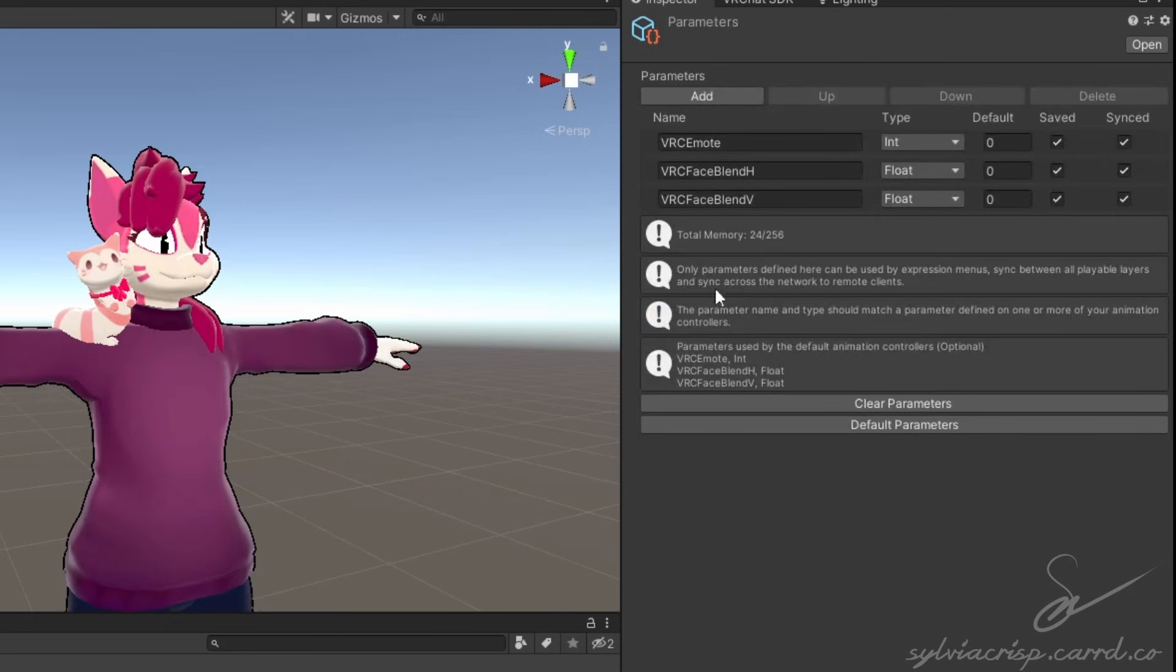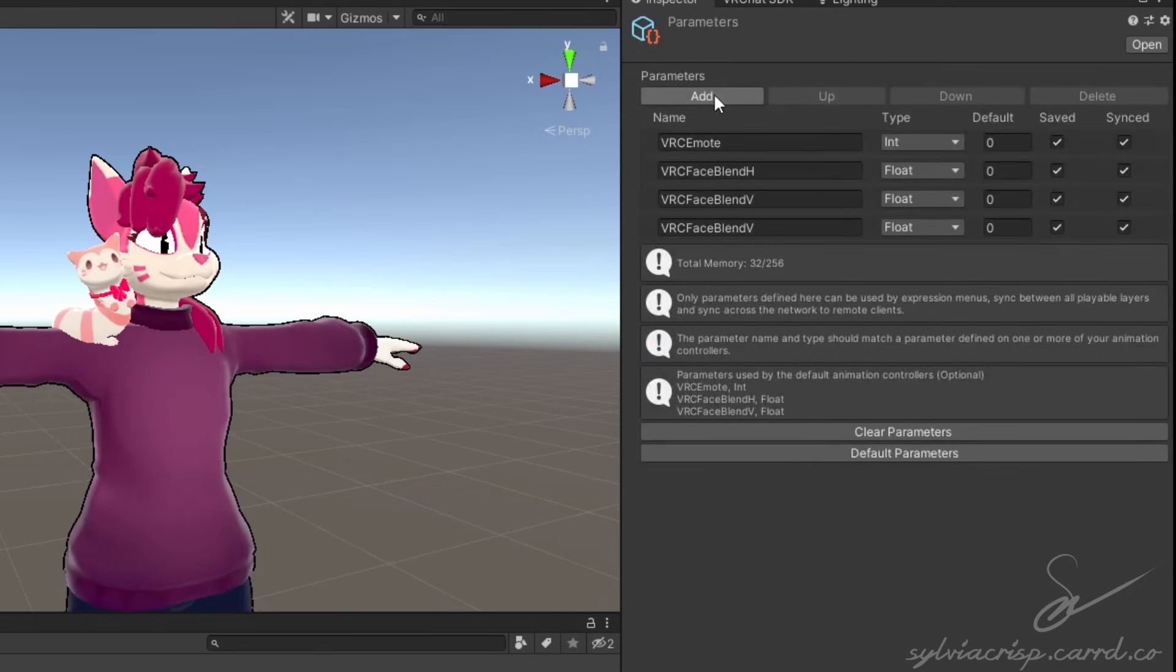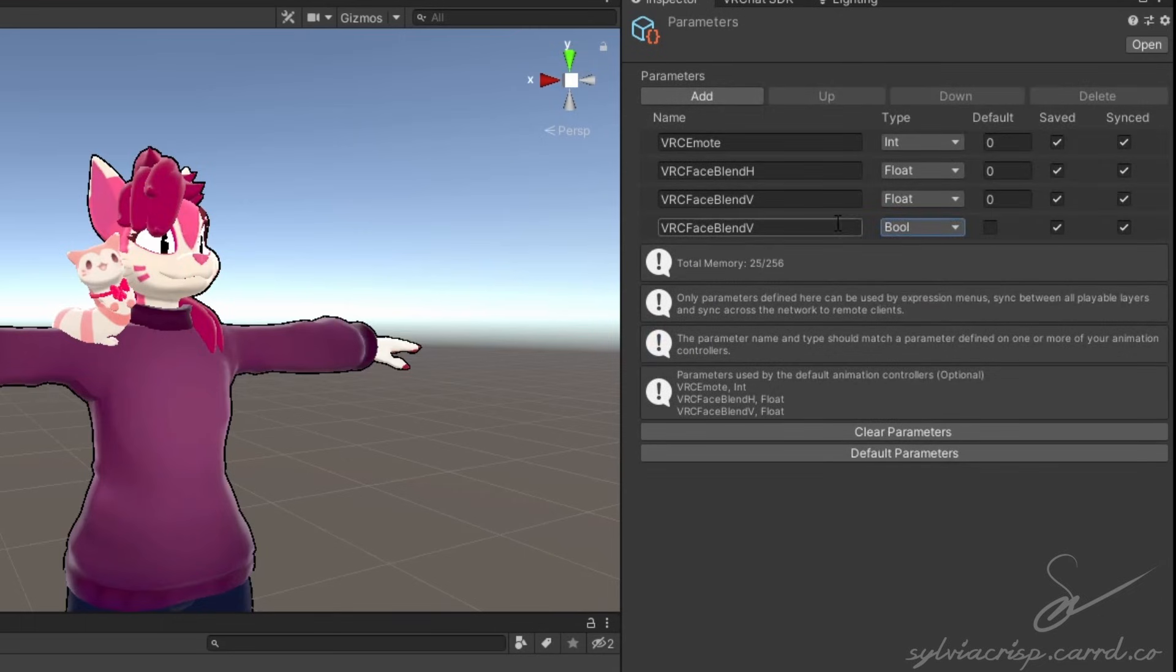In your parameter list, create a new parameter, set it as the Boolean, and set the name to the same one you used for your control.